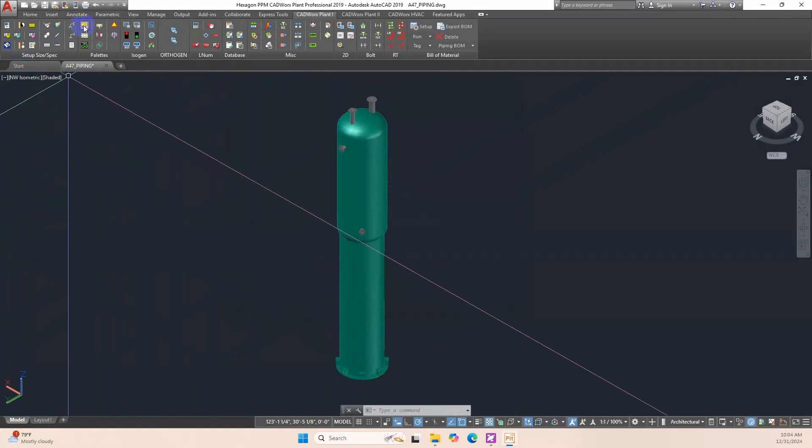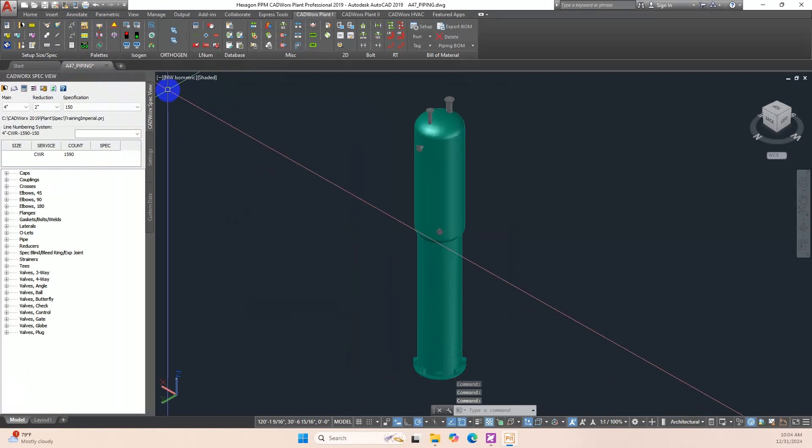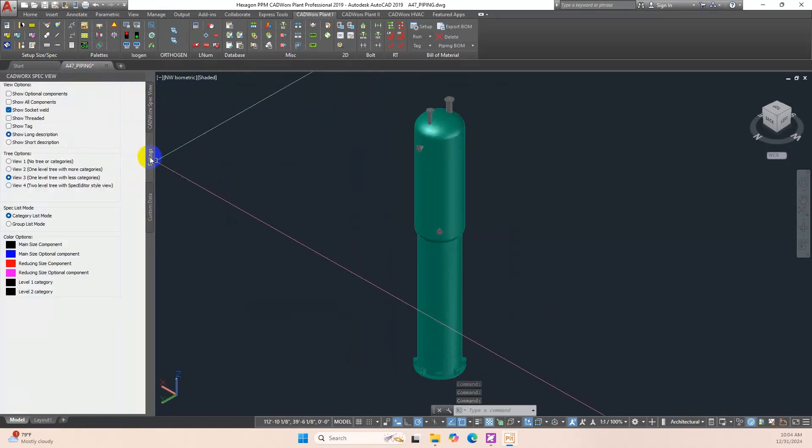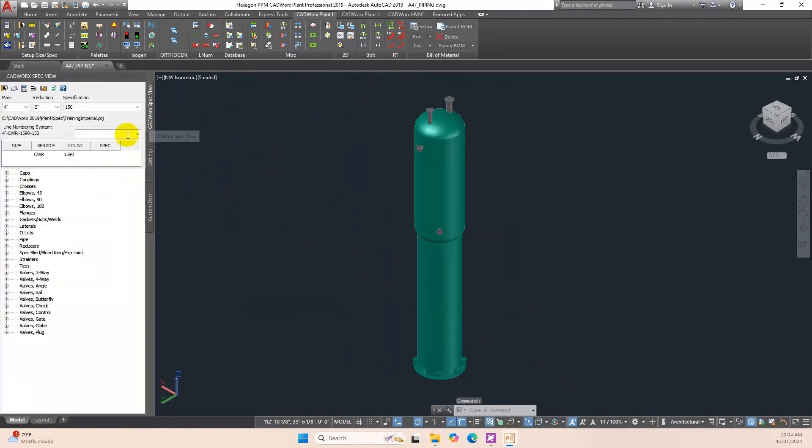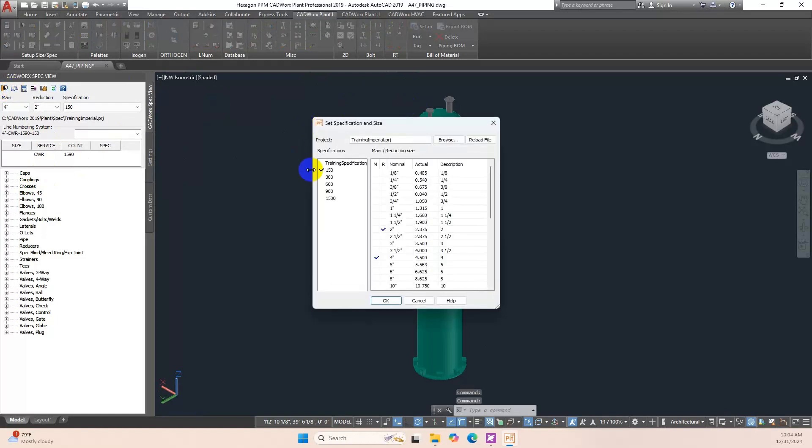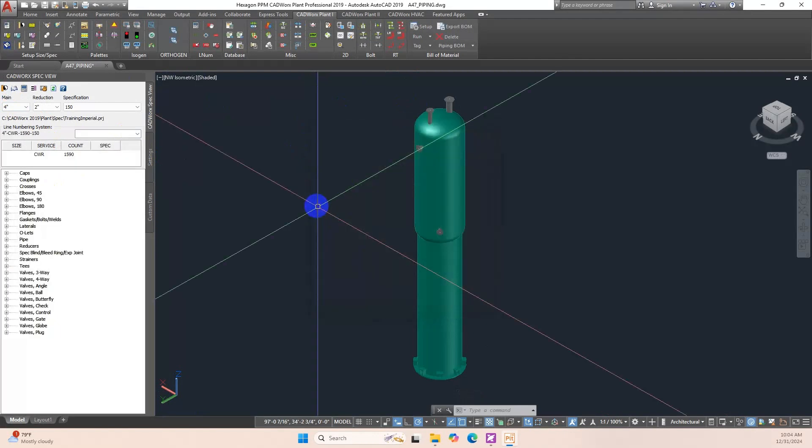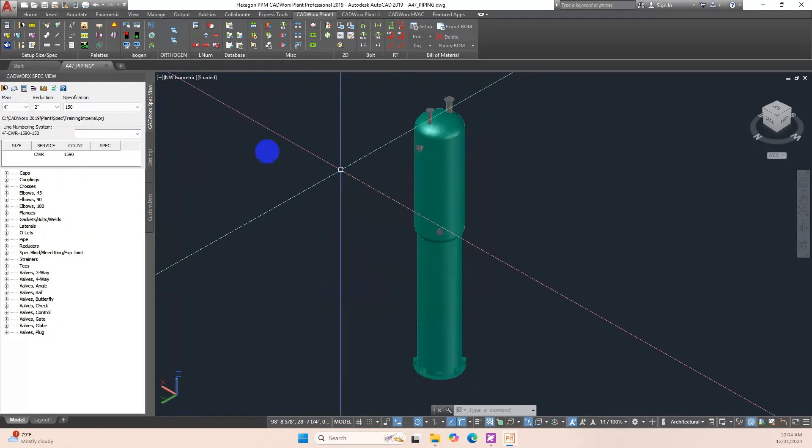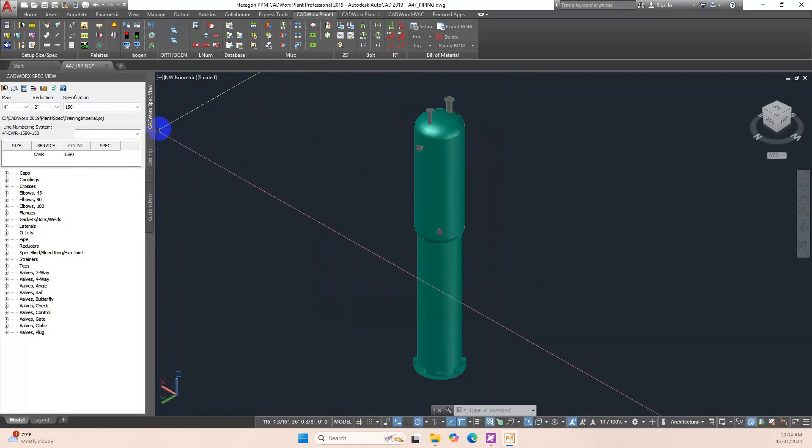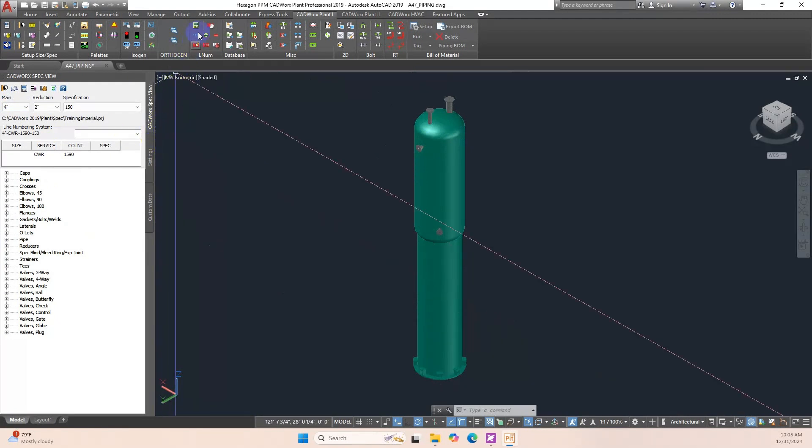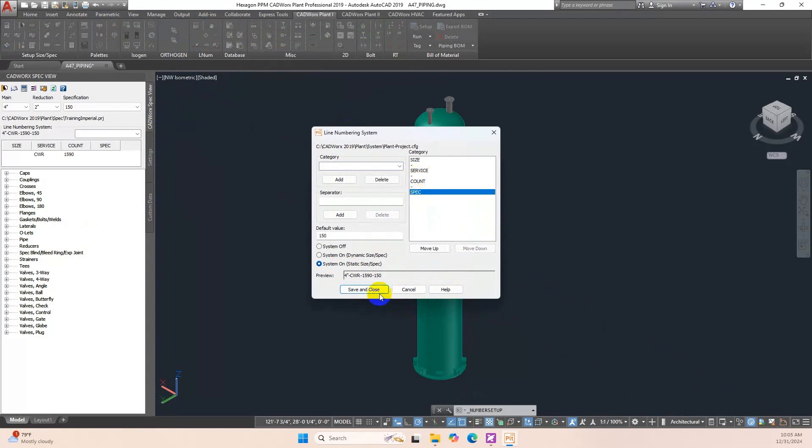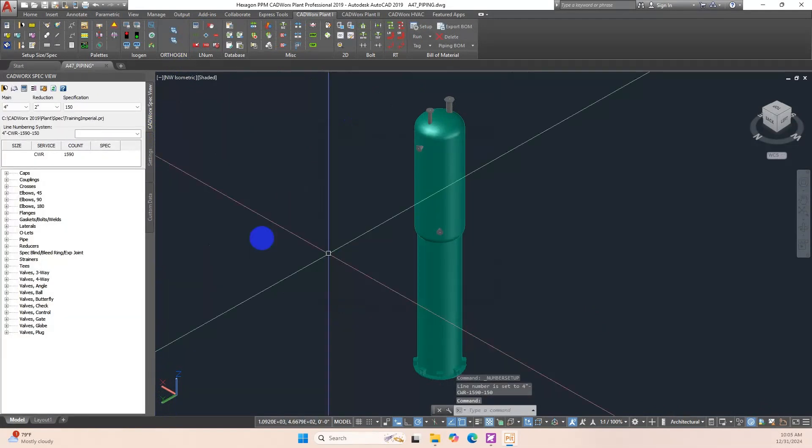Click Spec View, choose Setting. Click View 3-1 Level Tree with Less Categories. Setting Spec is 150, Main Size is 4-Inch, Reduction Size is 2. Setting Line Number System is On for Static Size Spec. Category is Size Service Count Spec. Click Save and Close.